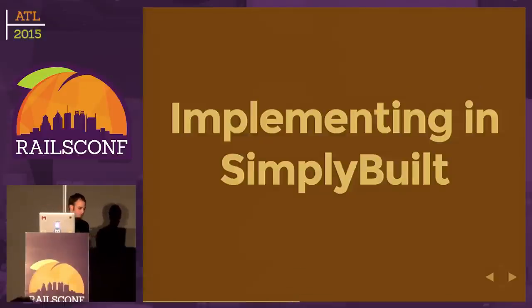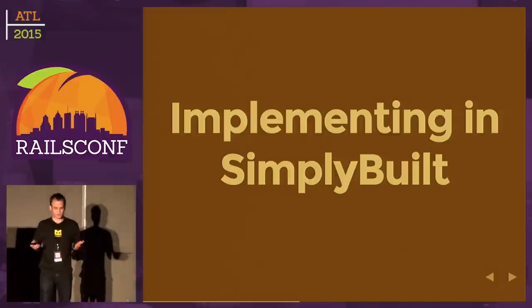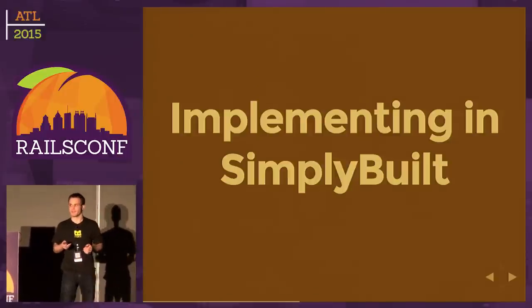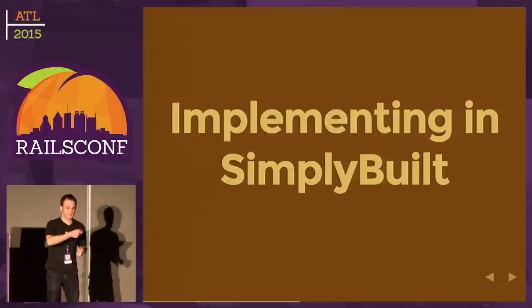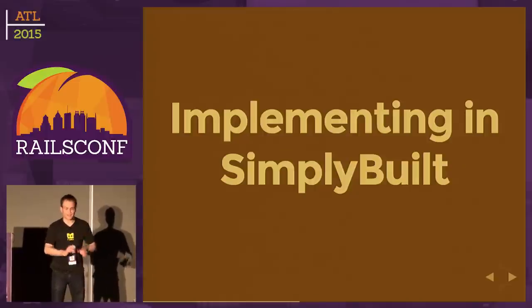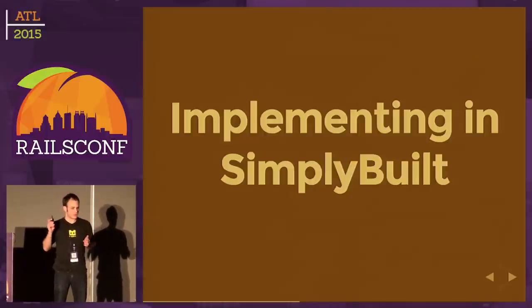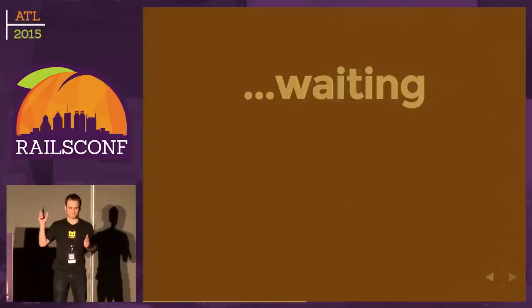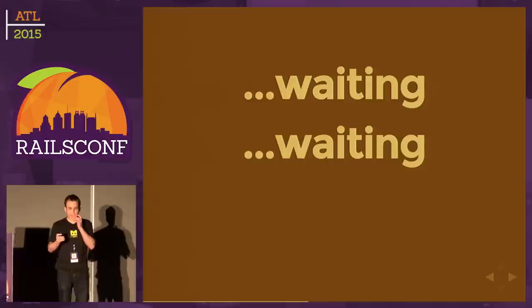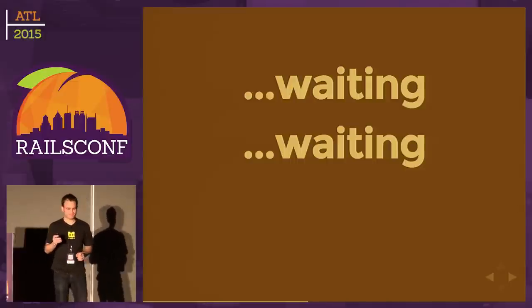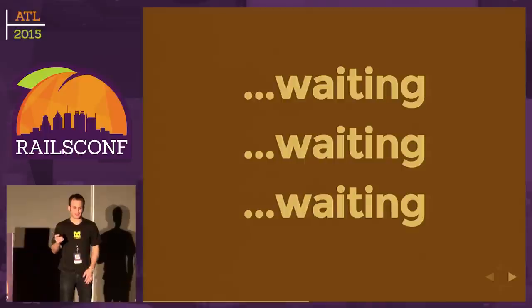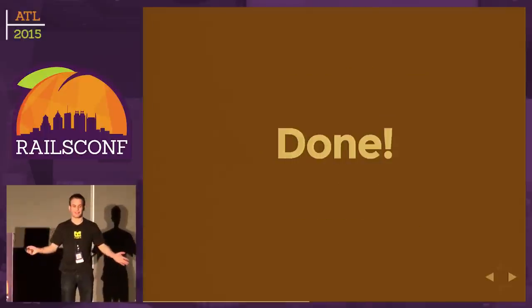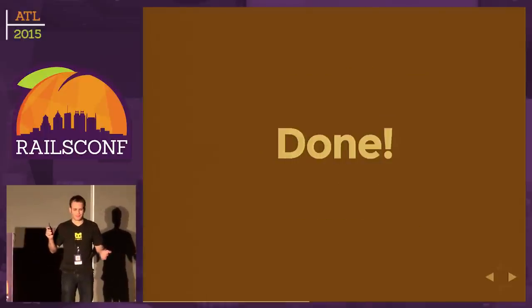I'll admit I cheated here a little. I'm not using hexadecimal representations because I hate typing those out, so I'm using a gem I wrote that translates color names to their hexadecimal representations. That's pretty cool. We got it working in this dynamic context based on what the user sent up. Now I want to get this implemented in Simply Build and try it out. I'm going to make my GET request. Okay, I'm waiting. I'm still waiting.